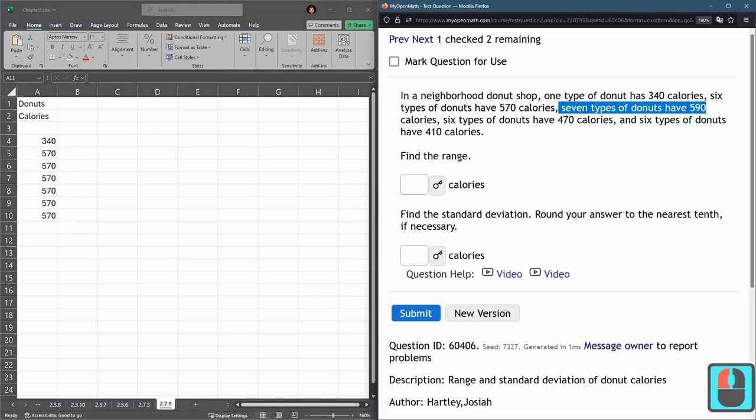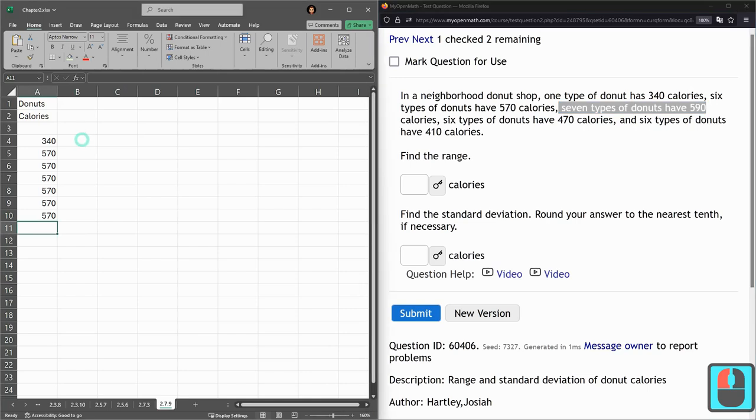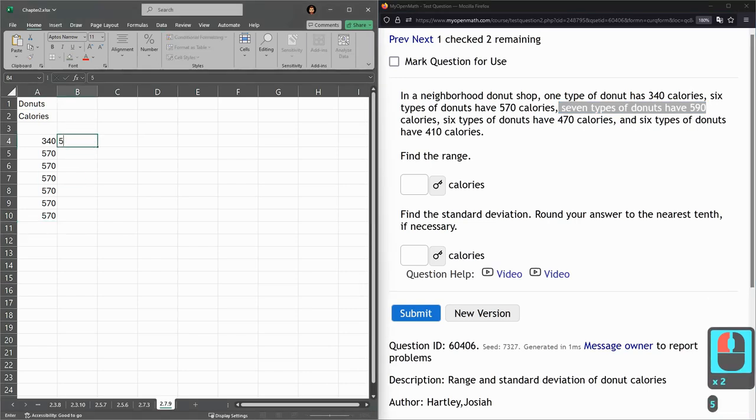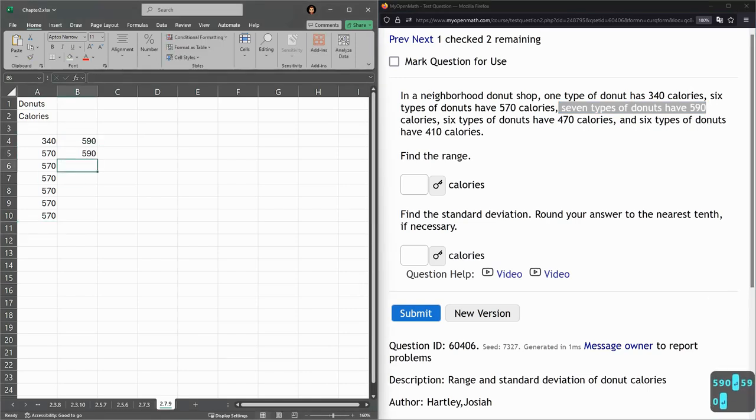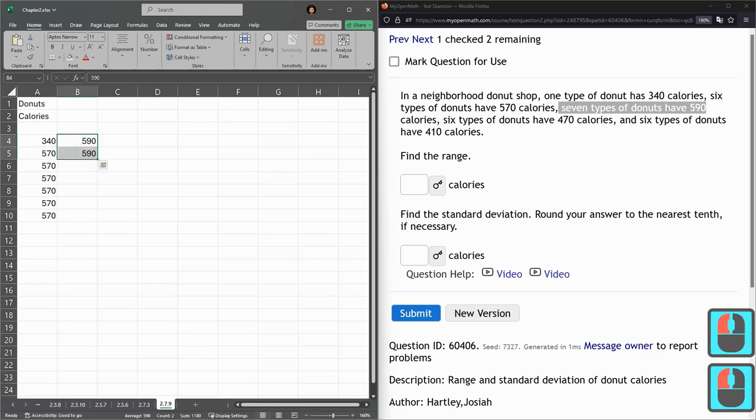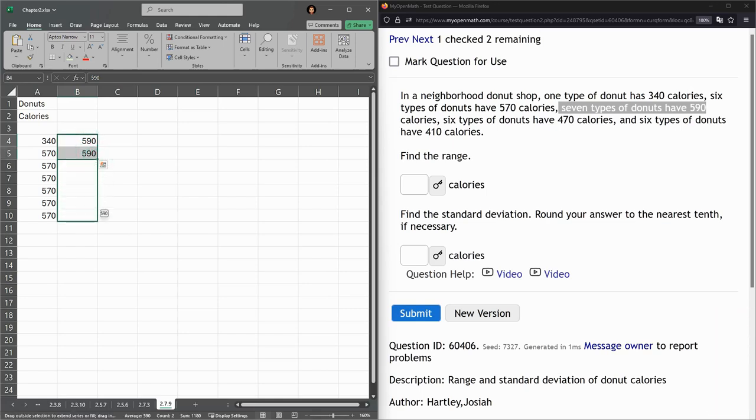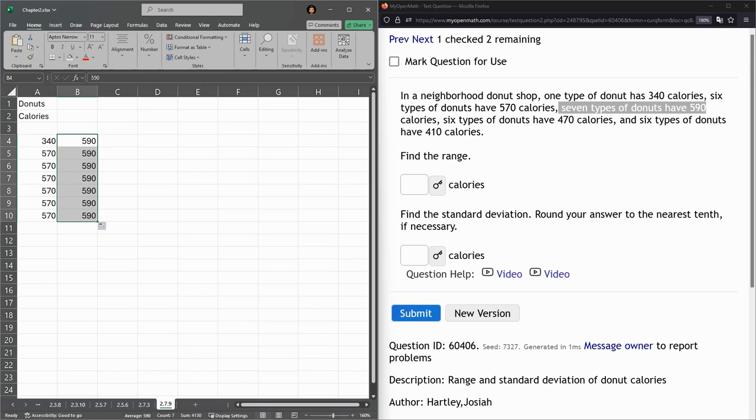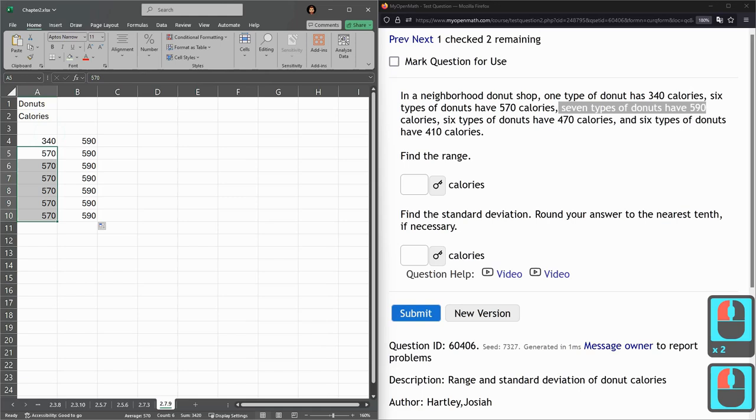Seven 590s. Here's a quick way to do this. You could copy and paste. You can also highlight two in a row that are the same and drag down. It should fill it with all the same, and I know that was seven because I had six and one more.